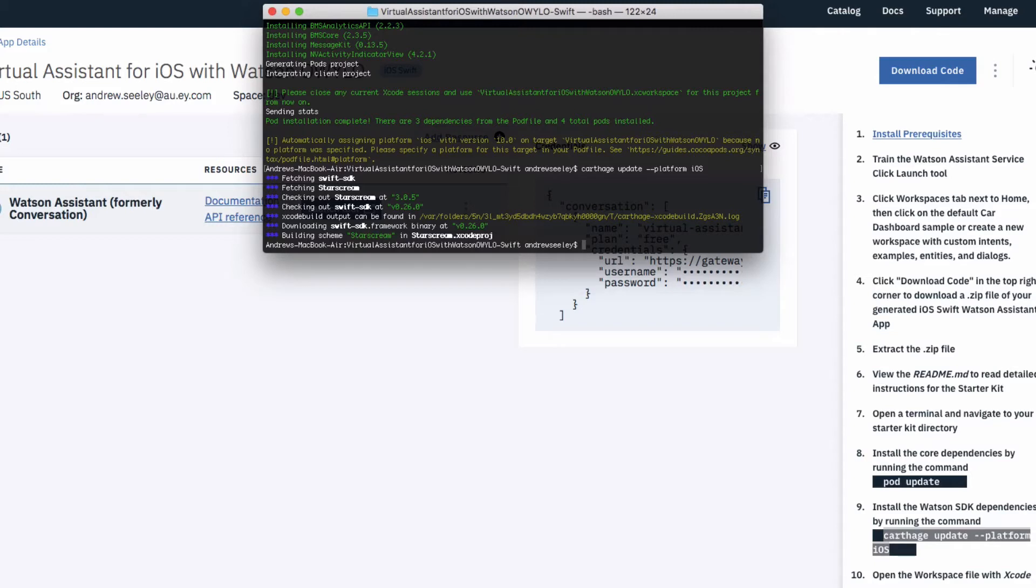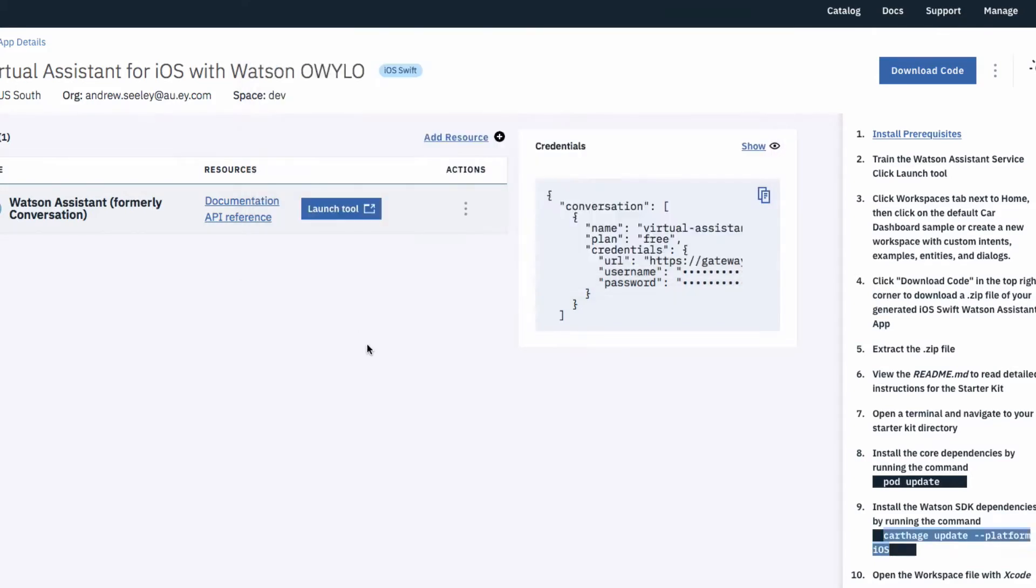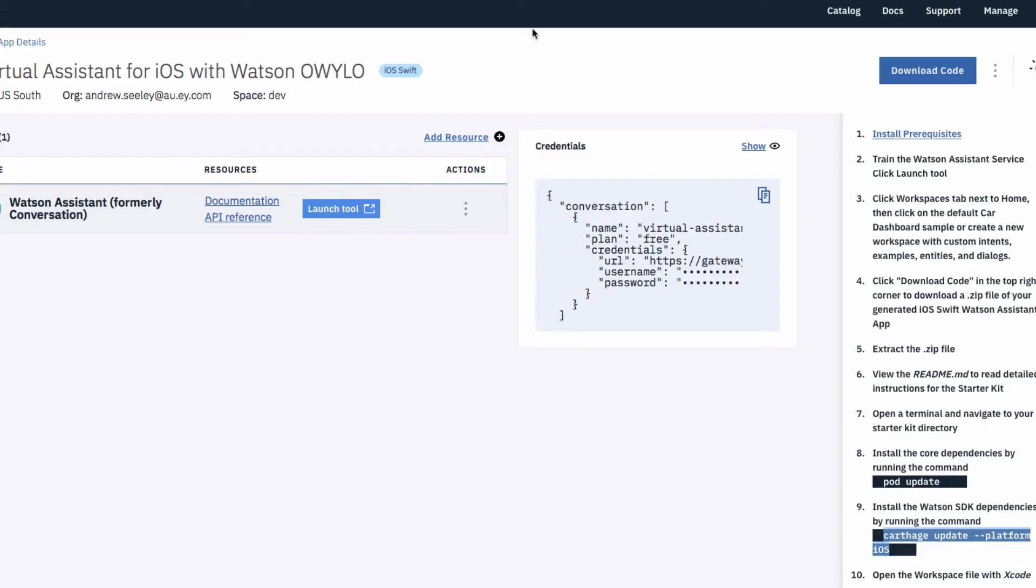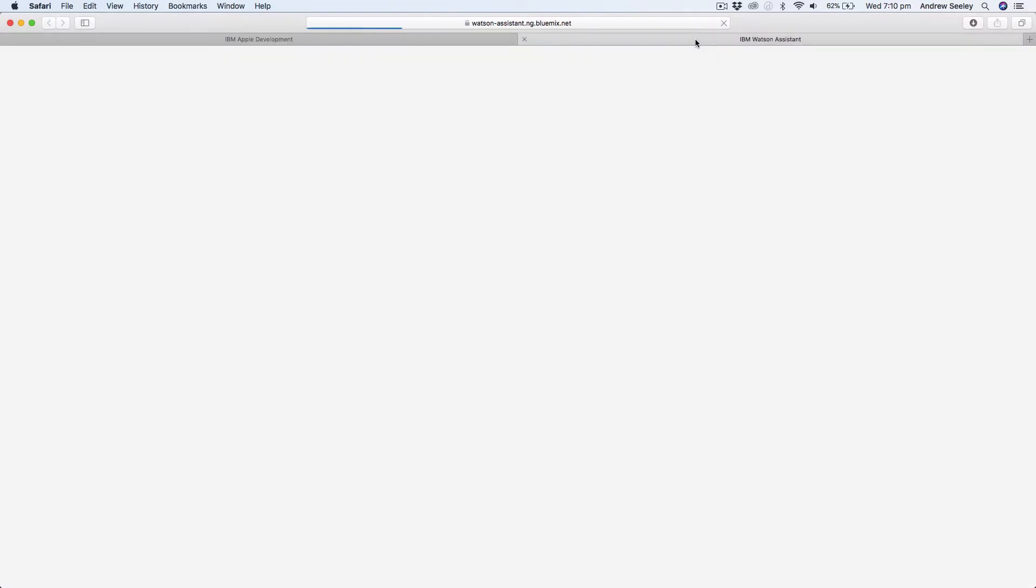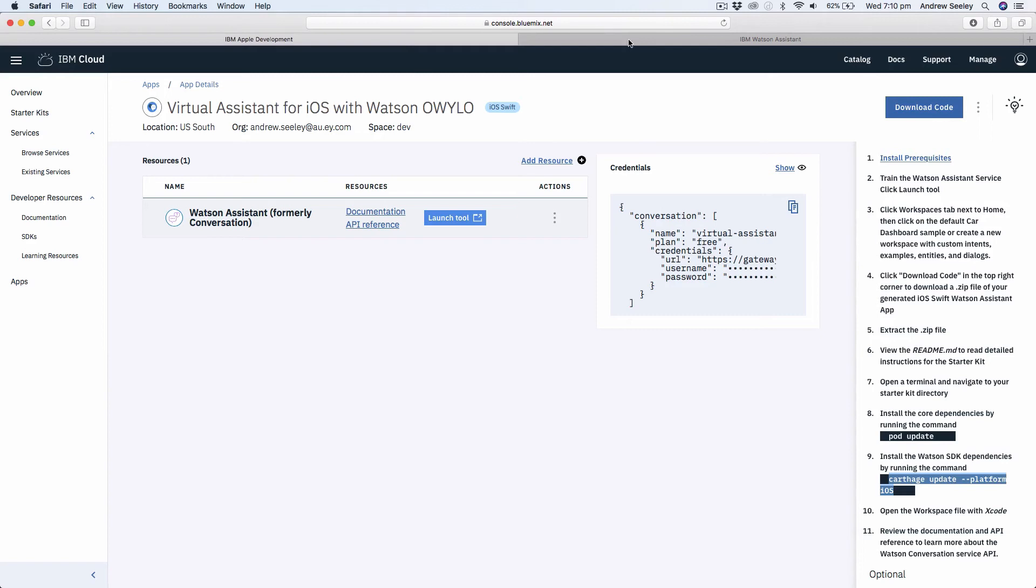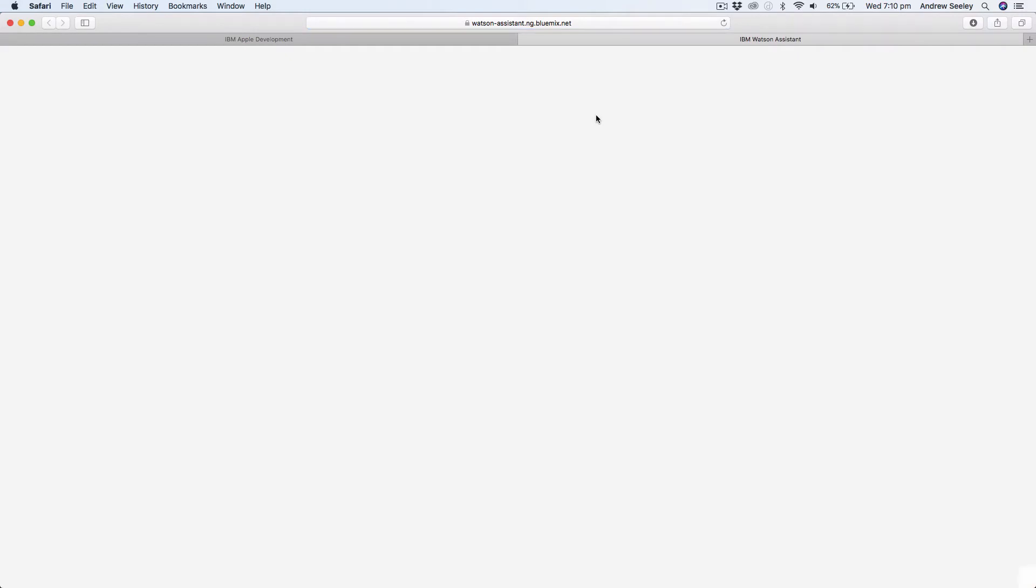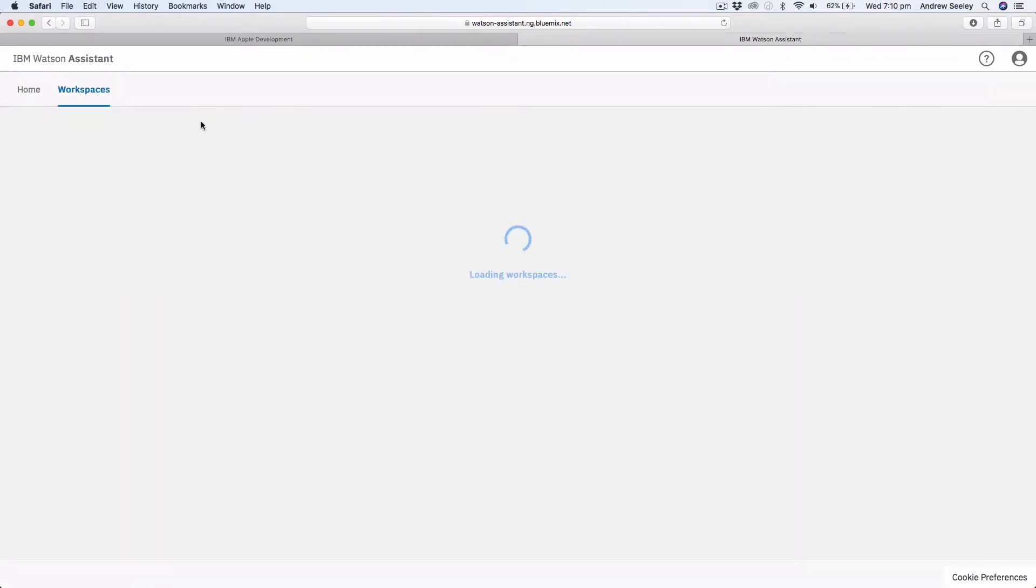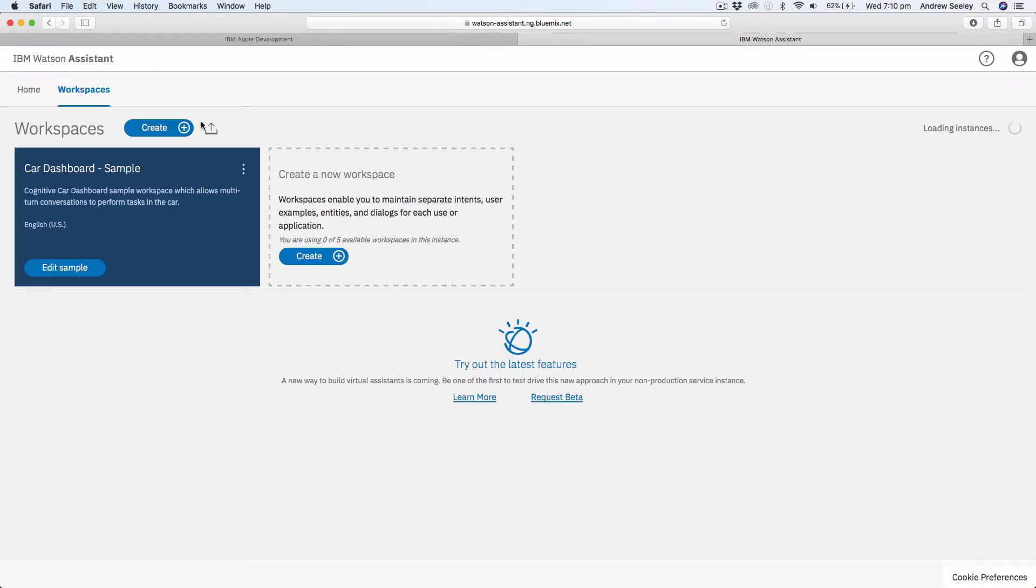Cool, so now I've got our Xcode project set up, but before we jump into it we need to do some configuration in the web console. Going back to here, what we want to do is go to launch tool for the Watson assistant and let that launch. So we need to set up a workspace and a workspace is essentially the actual conversation workspace. It connects you so you can have multiple workspaces and they essentially host the bot that responds to your conversation.